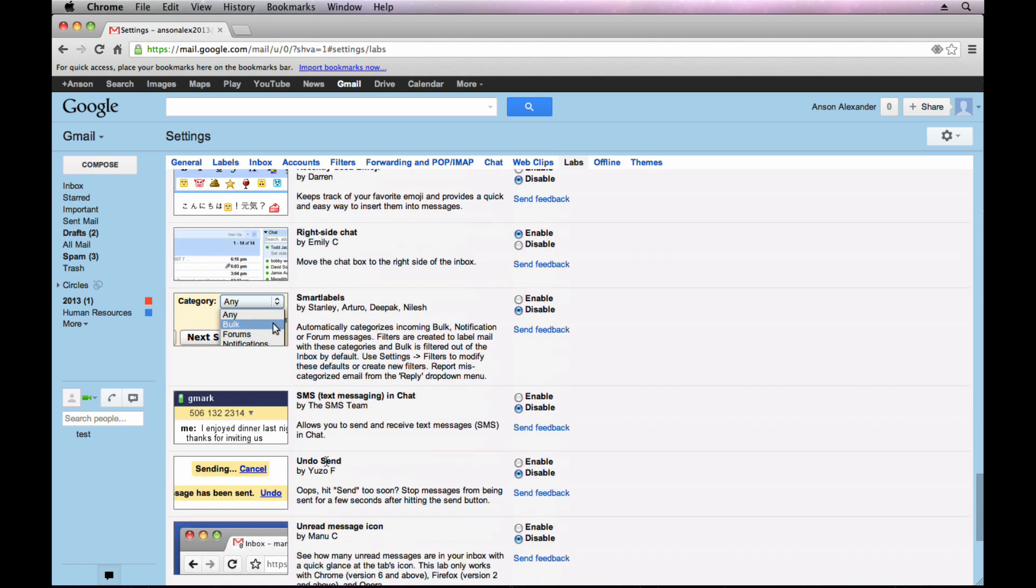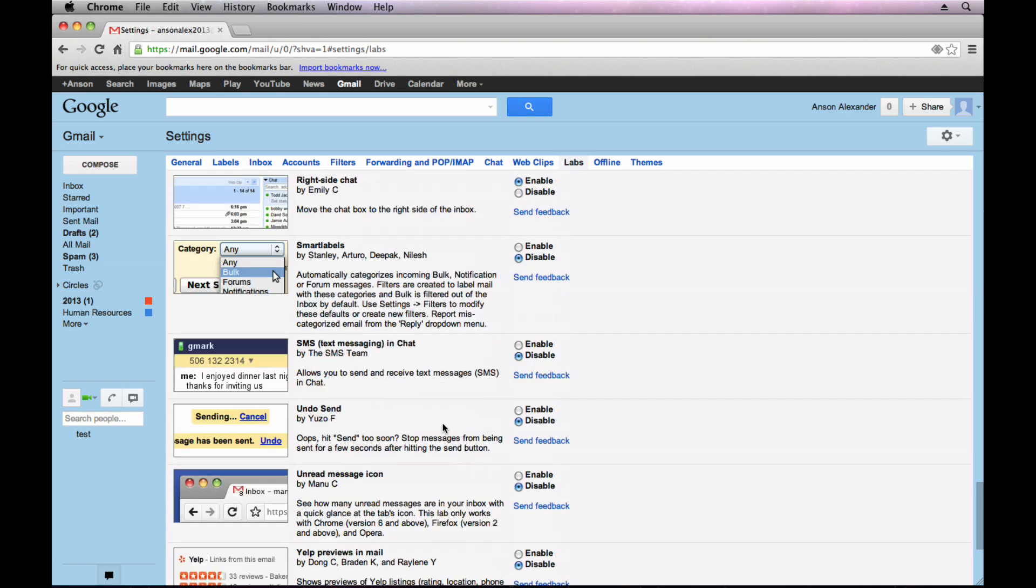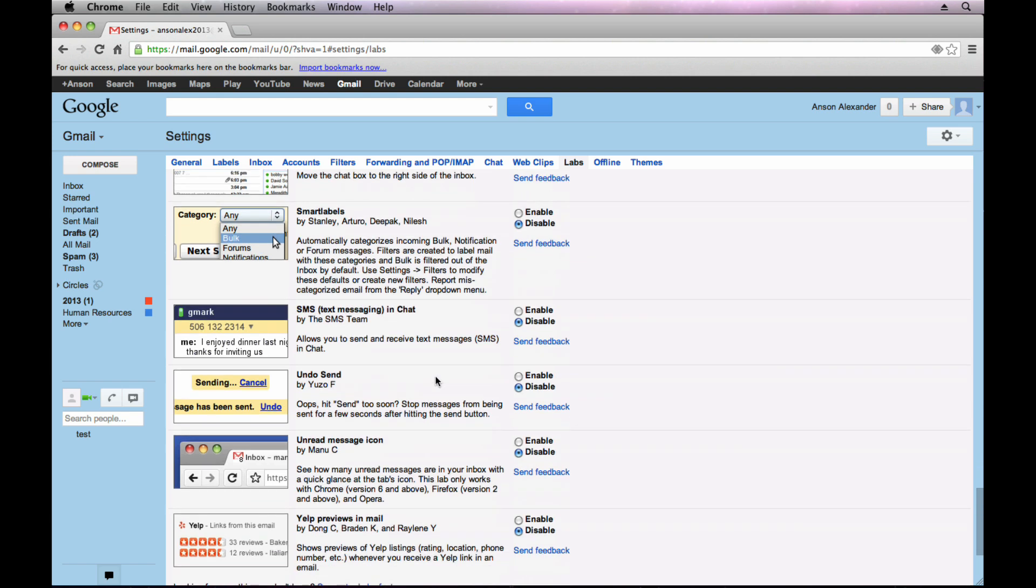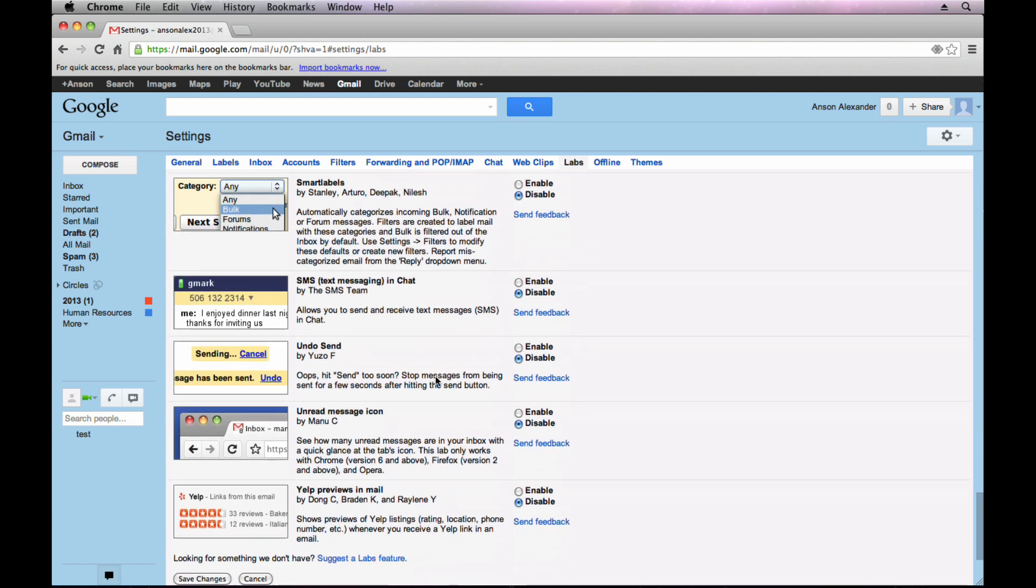The Undo Send Lab. That's obviously a pretty good one to have. You can enable this lab and then for a few seconds after you send a message, you can hit the undo button and it won't send that message. So that's useful if you find yourself wanting to unsend some messages. You can definitely do that.